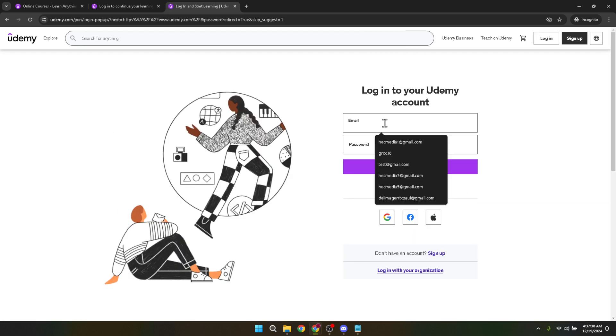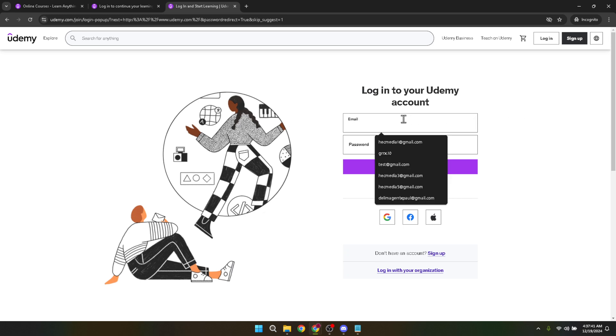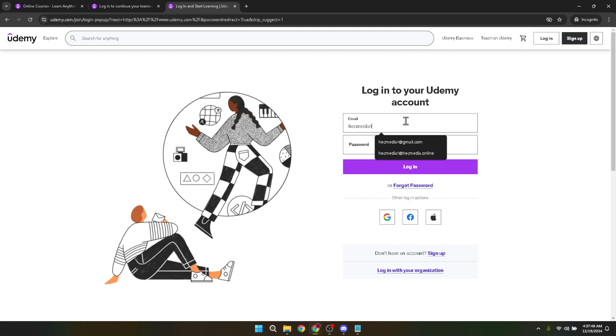After clicking the login button, a new window will pop up, prompting you to enter your personal login details. This is a critical step to ensure that your account remains secure and only accessible to you. Start by typing in your email address in the designated field. Remember, this should be the email address you used when you first signed up for Udemy. If you have multiple email addresses, make sure to use the correct one associated with your Udemy account.